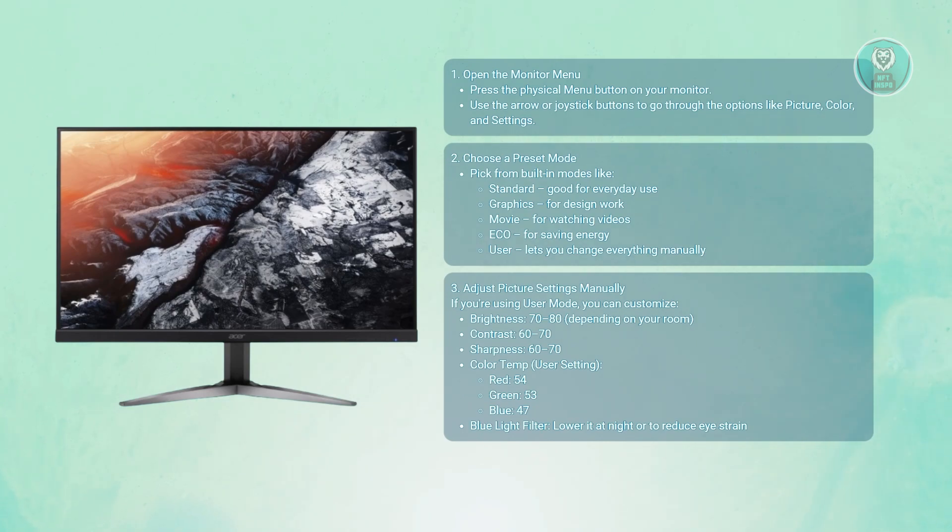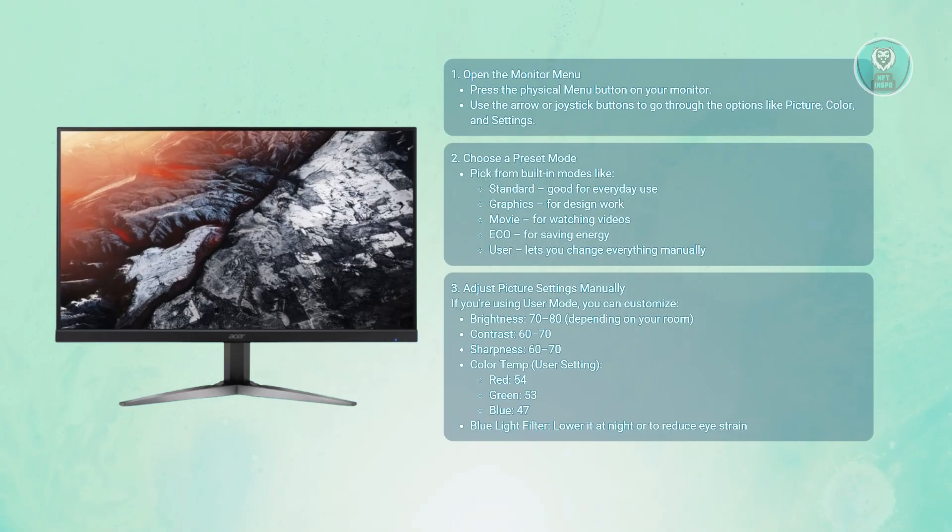For blue light filtering, adjust lower for late night or eye strain reduction.